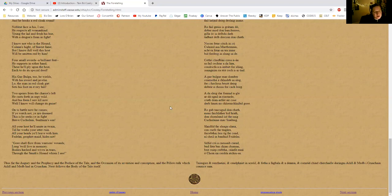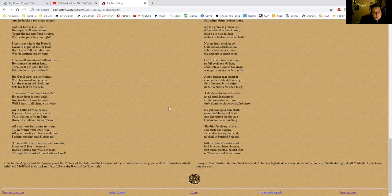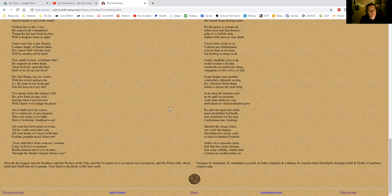Thus far the augury and the prophecy and the preface of the tale, and the occasion of its invention and conception, and the pillow talk which Ailill and Maeve had in Cruachan. Next follows the body of the tale itself. So, little recap there for you from the author.